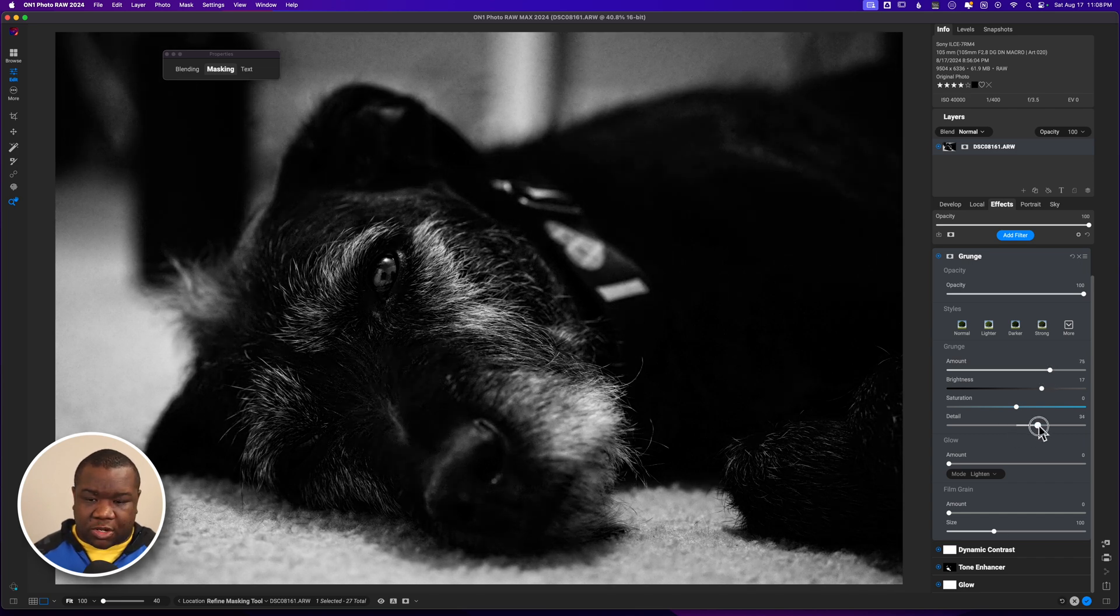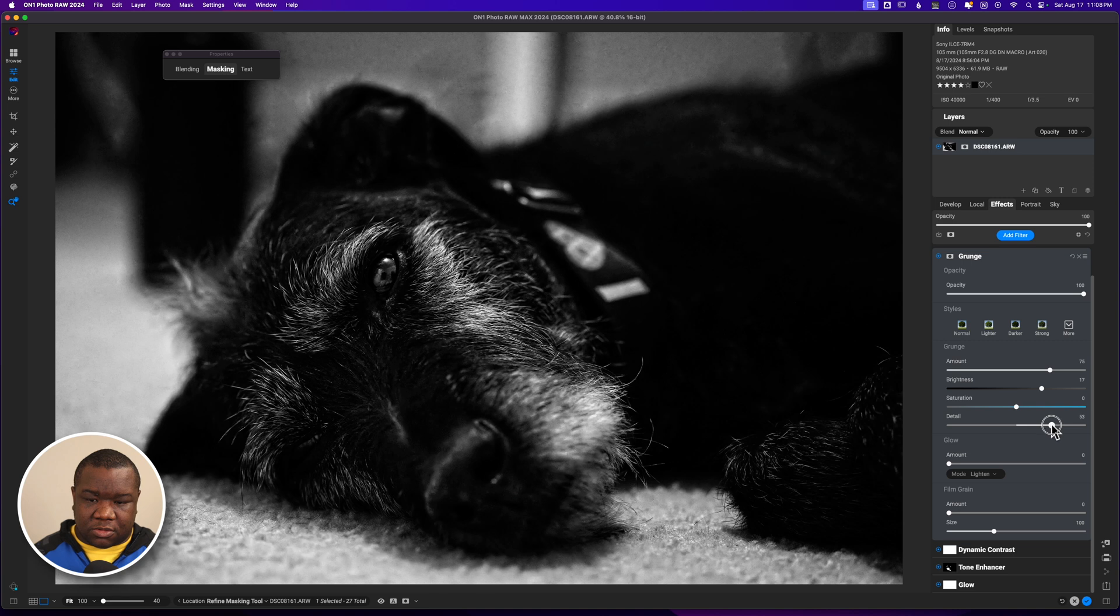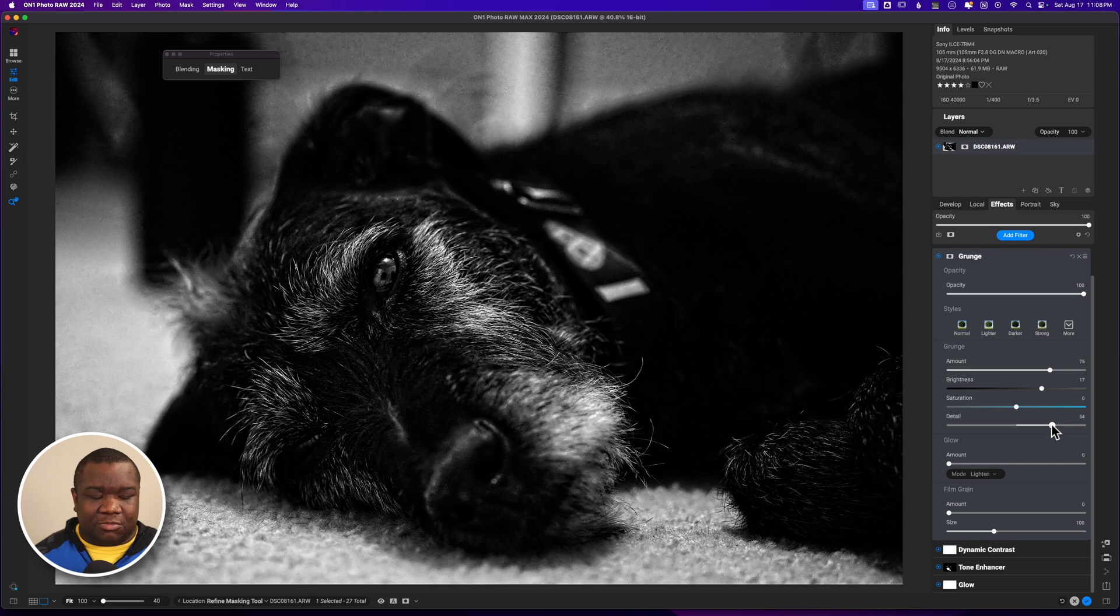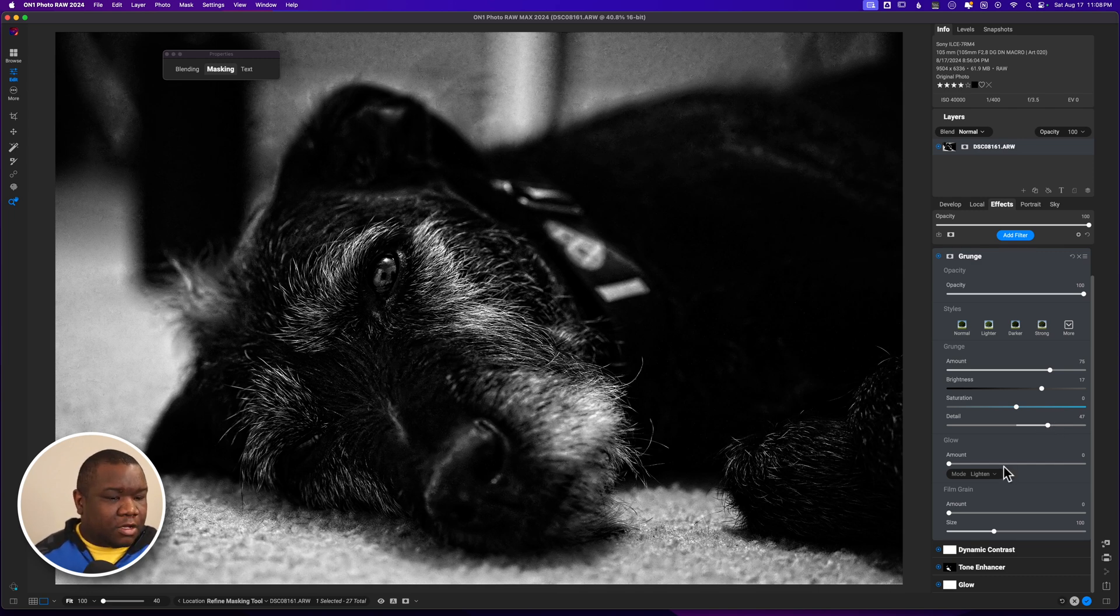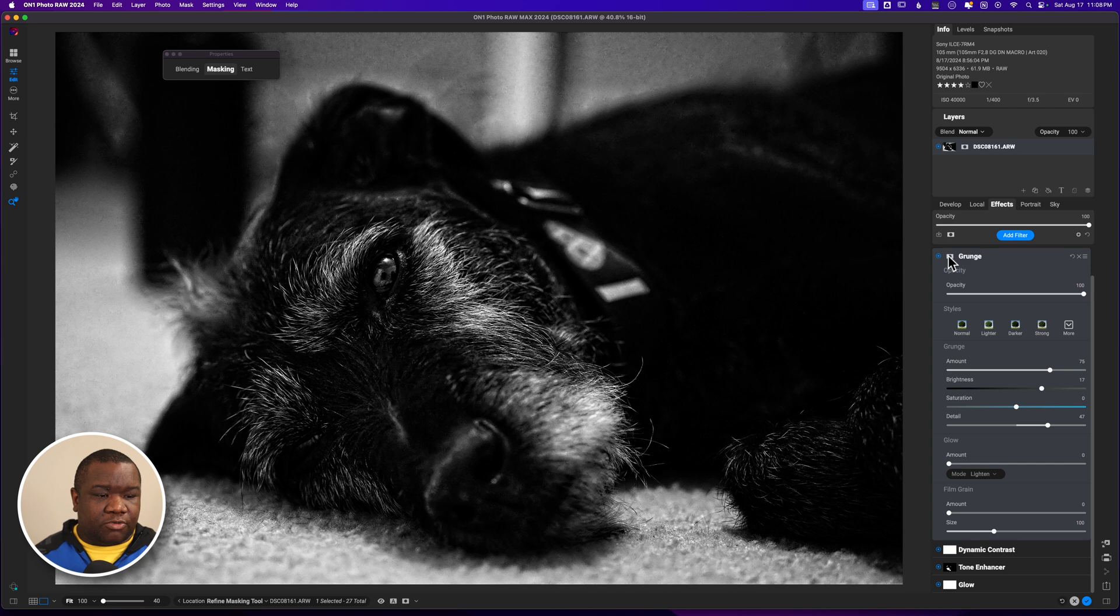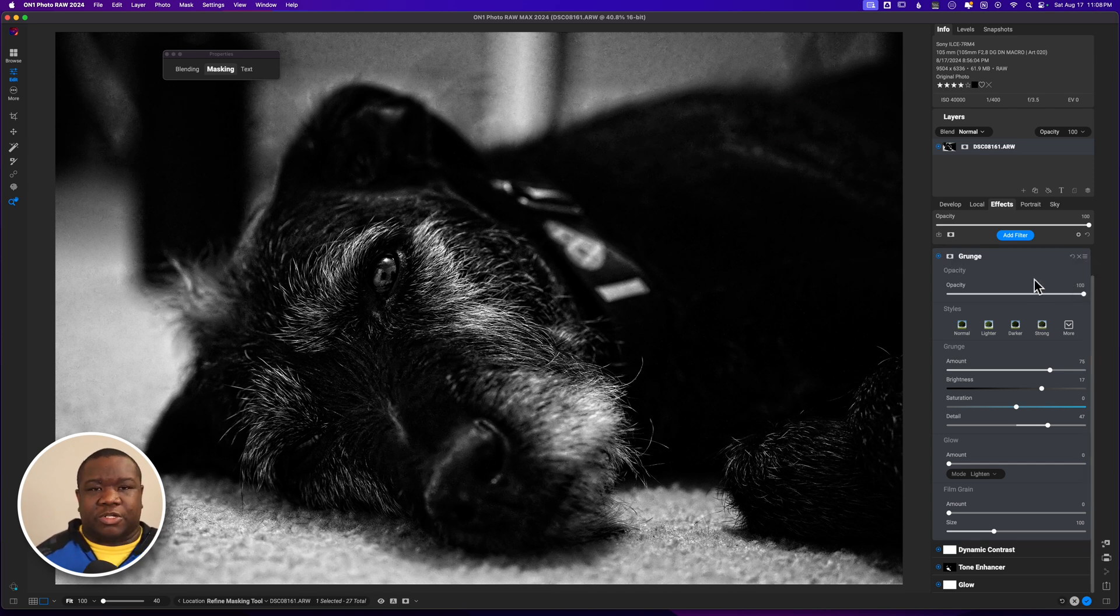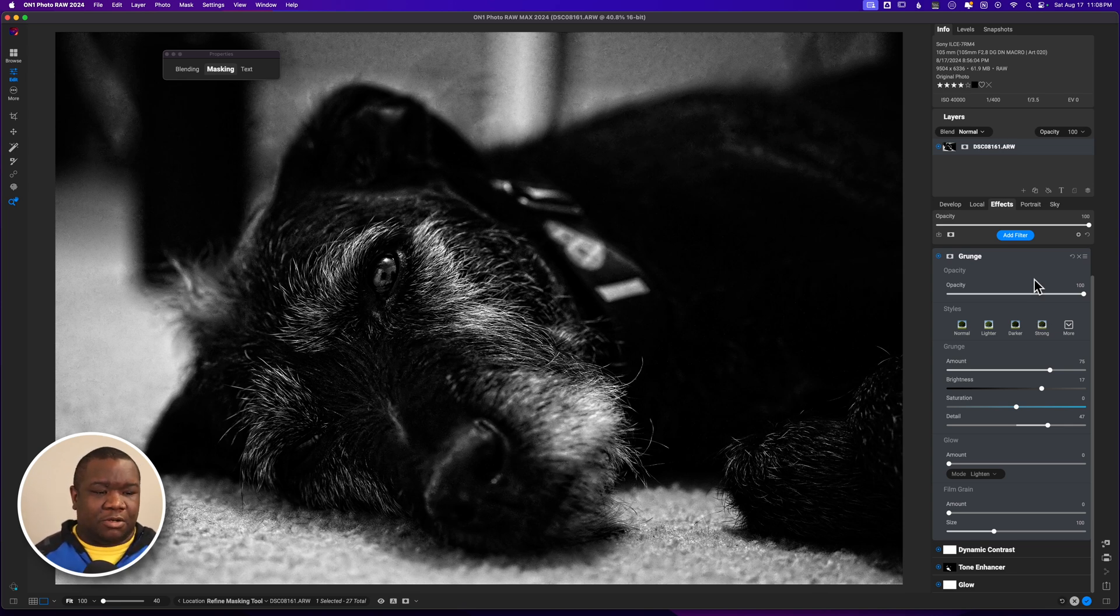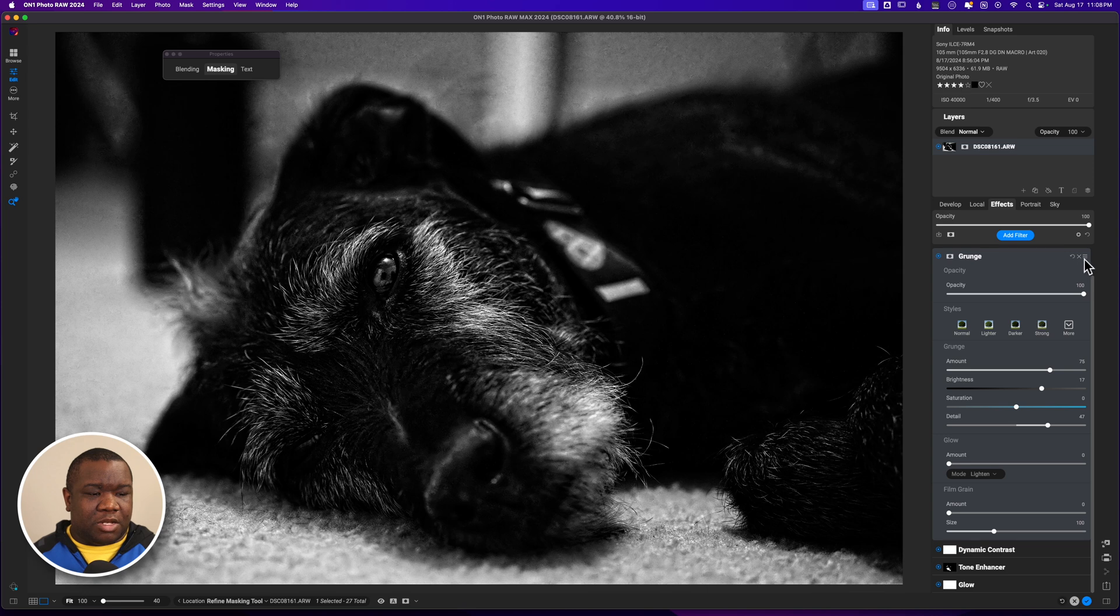I really want to crank the detail - yeah, you see how that's just getting that fur to kind of stand out on its own just a little bit more? I like that. So let's come over here to the blend mode.